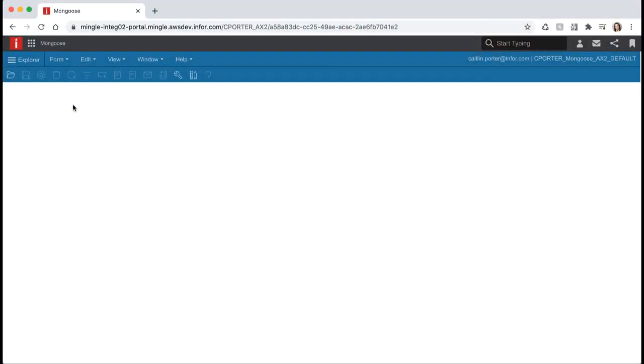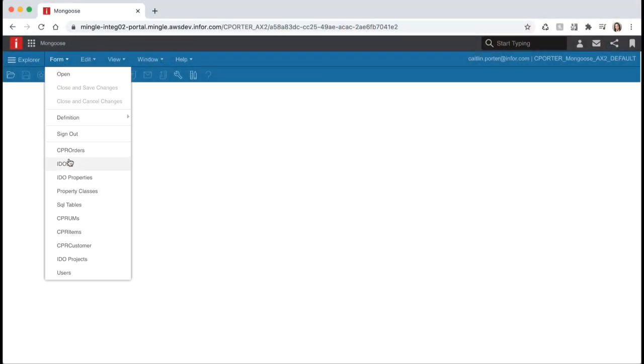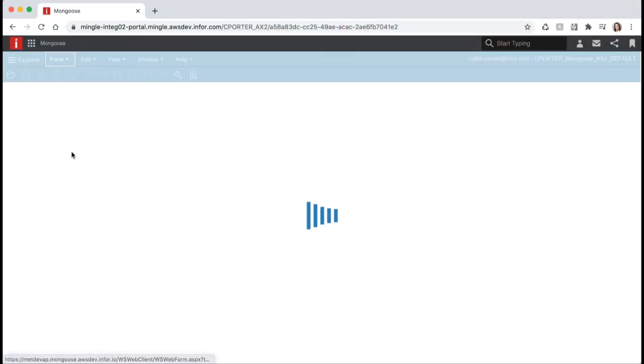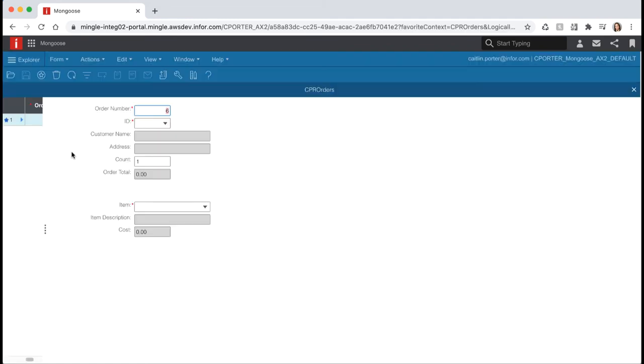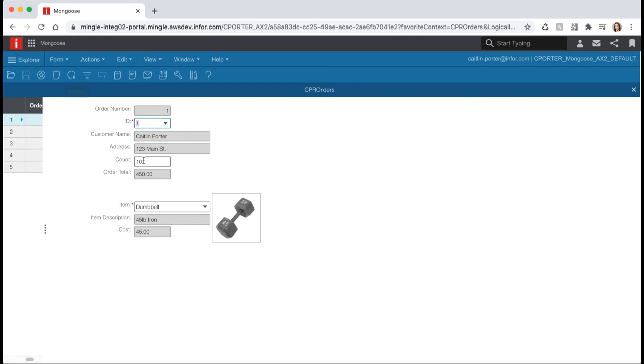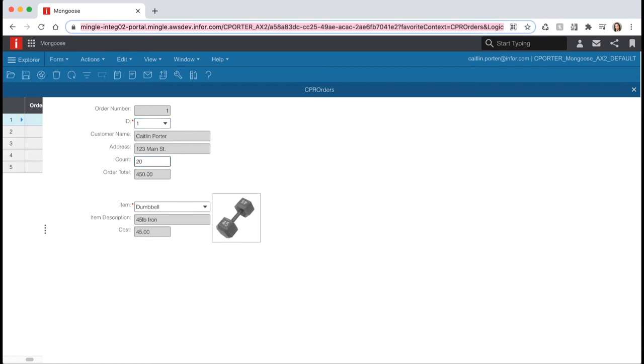Let's start by opening Mongoose and reopening our orders form from the list of most recently used forms. Hit refresh to query the data. In the previous video we created an order total using a derived field. The problem with this is that it only updates after save. What if we wanted to update immediately after we change the count? We can use a form script to achieve this.